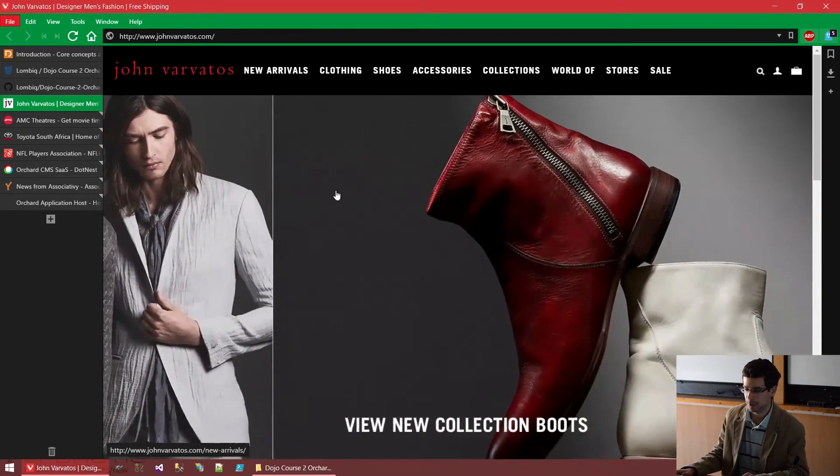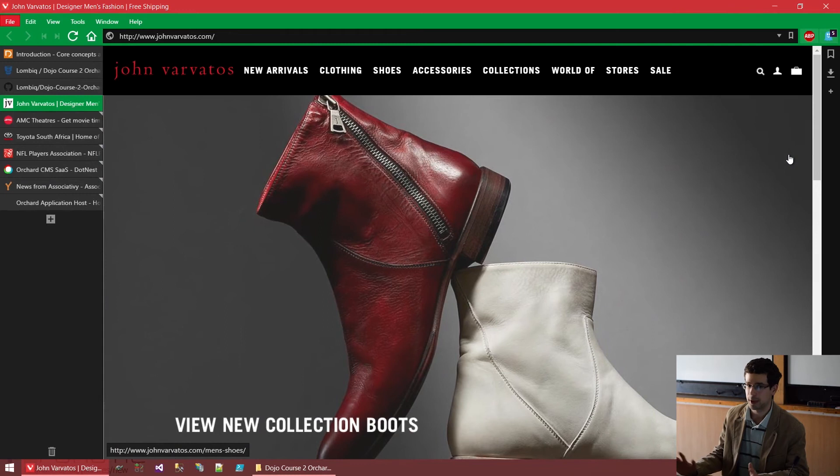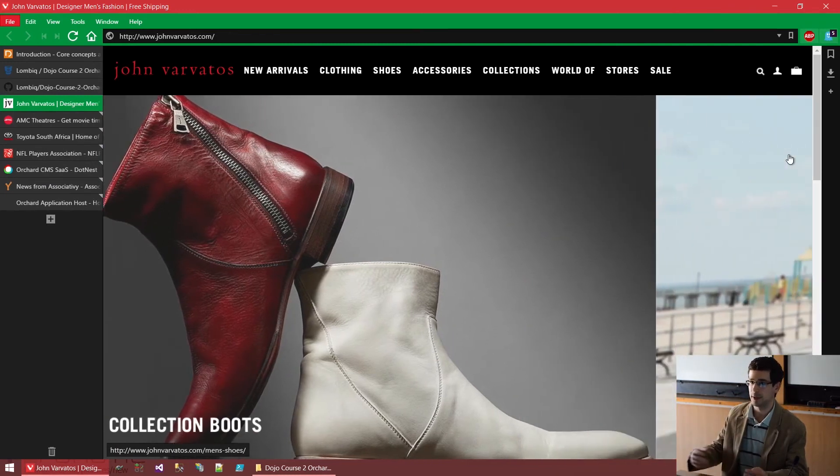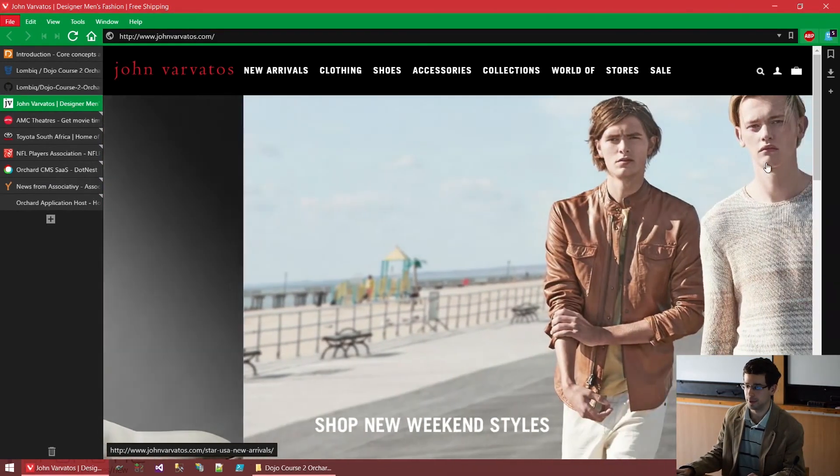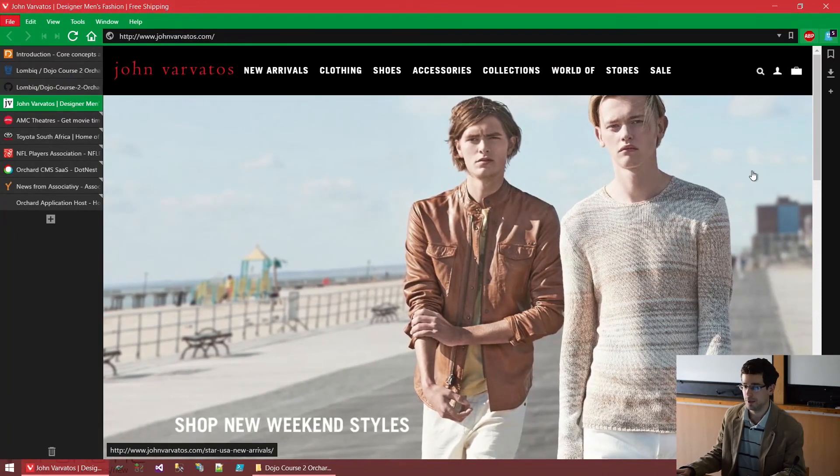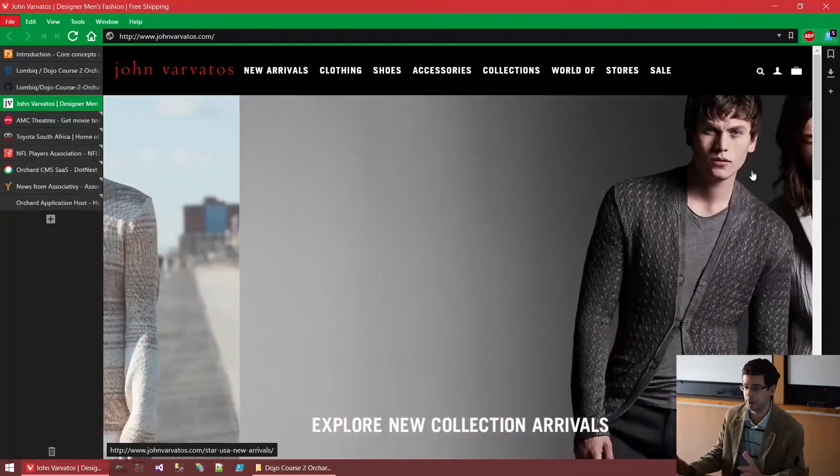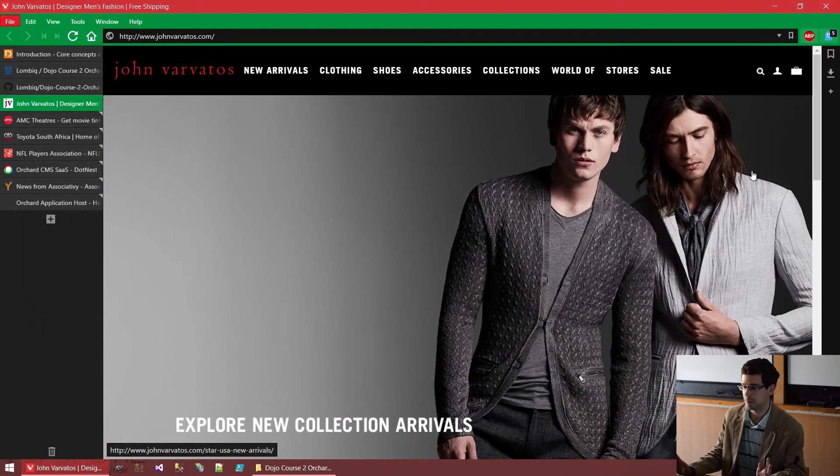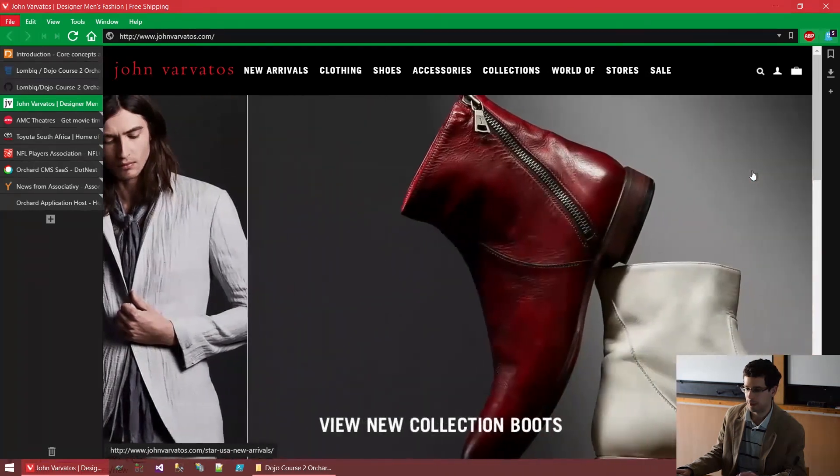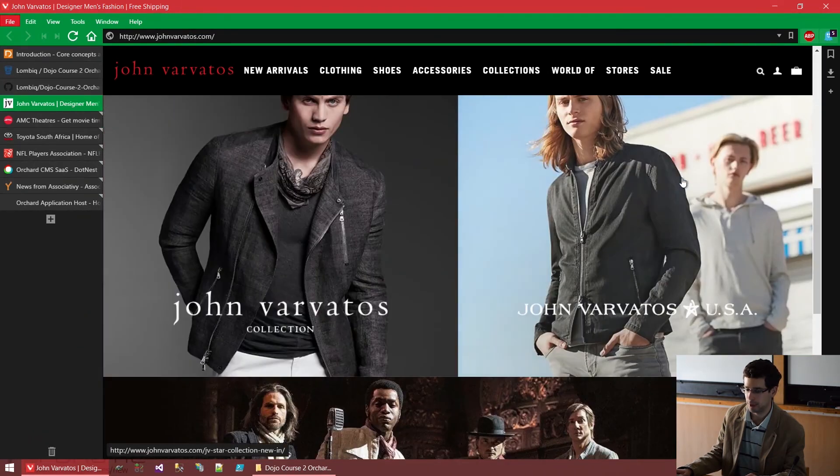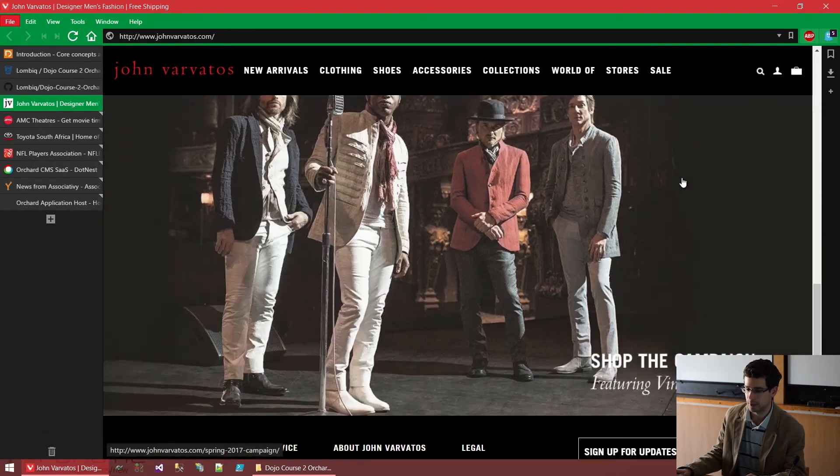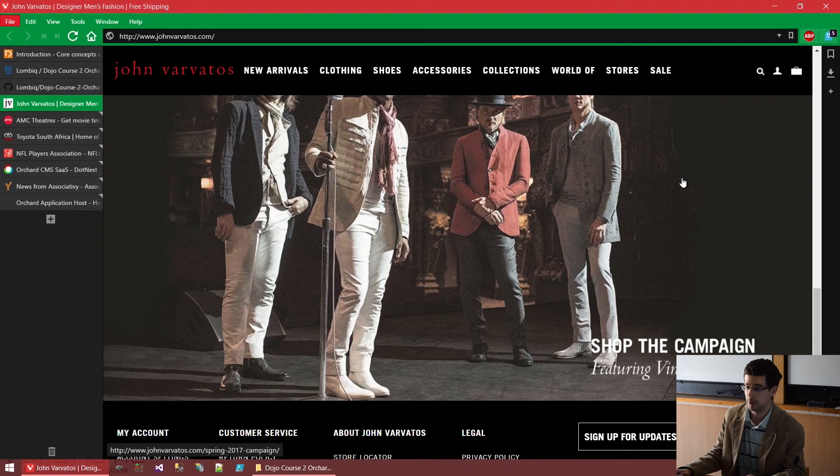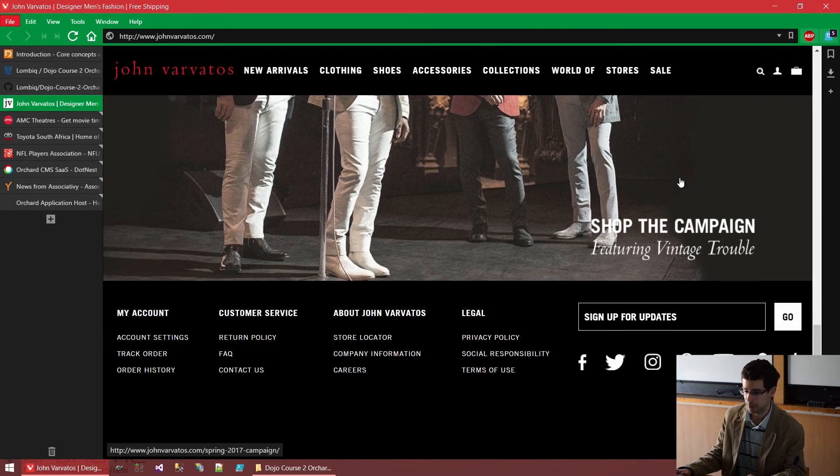There are some websites where you will never tell that it's Orchard or where the technology behind the website is not the main point. For example, here's the John Varvatos website. John Varvatos is a US closing brand, a premium closing brand. And this pretty nice website for them was created by a company from Los Angeles, Santa Monica called One Stop.